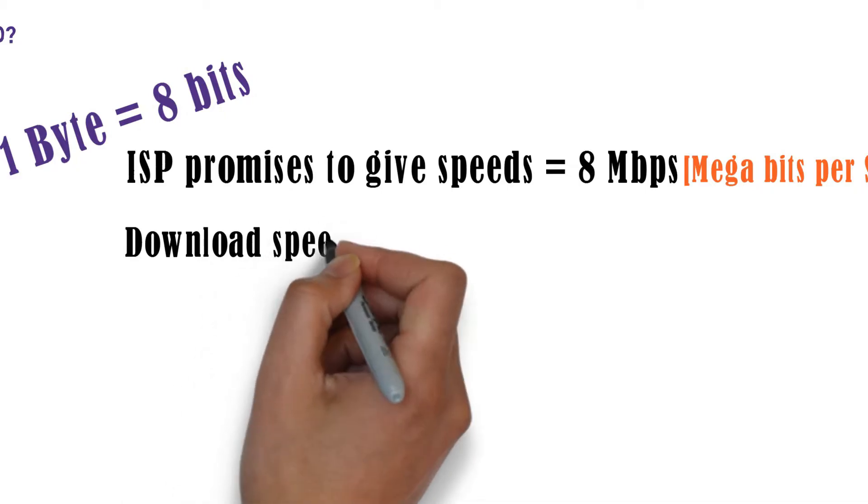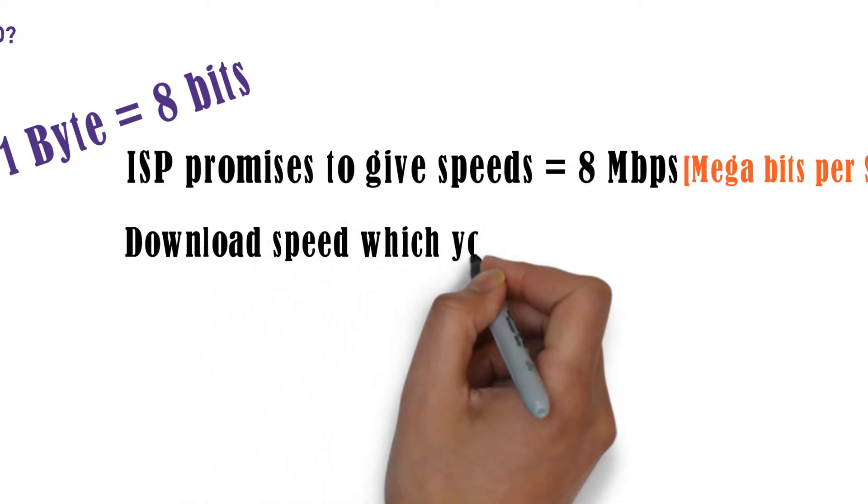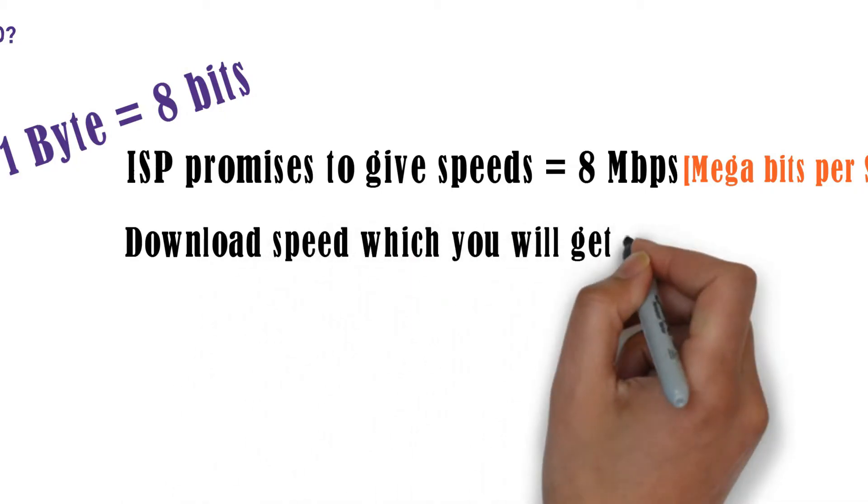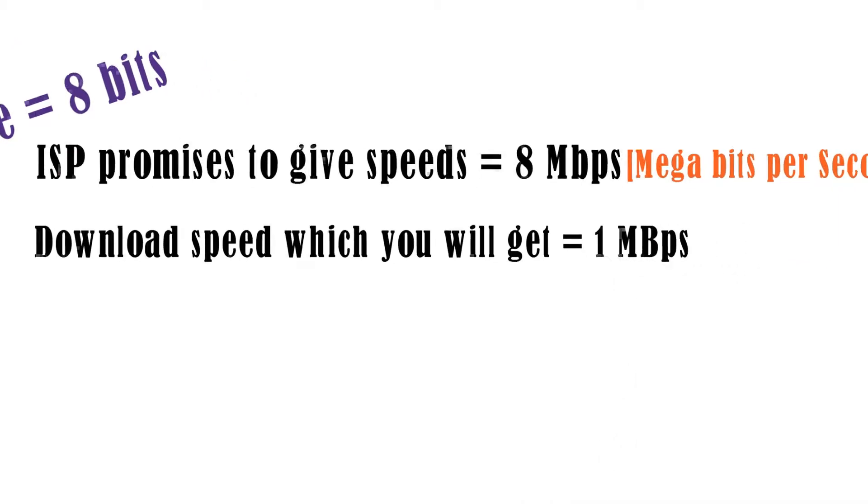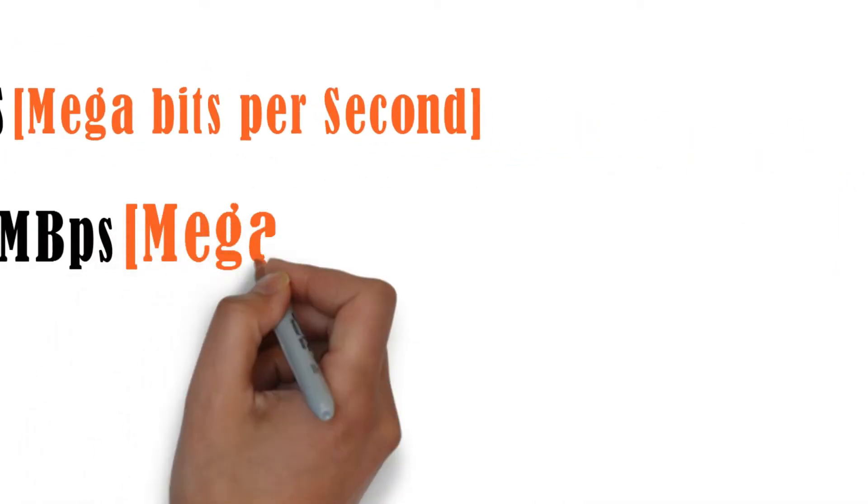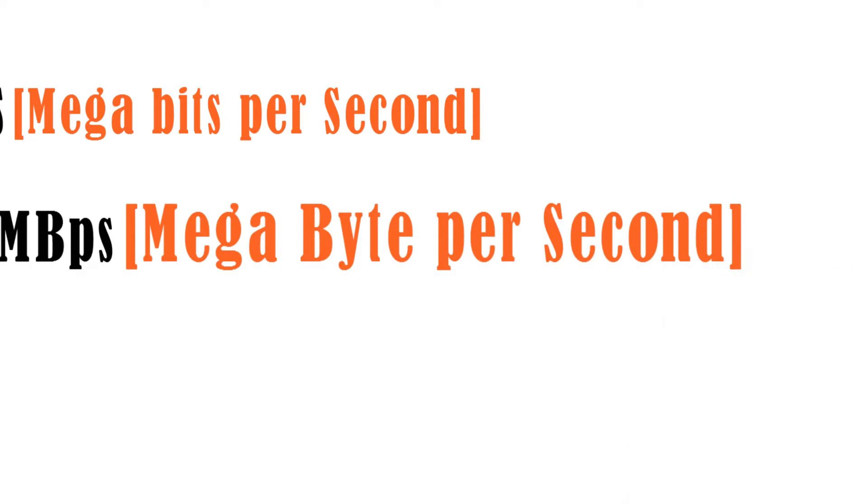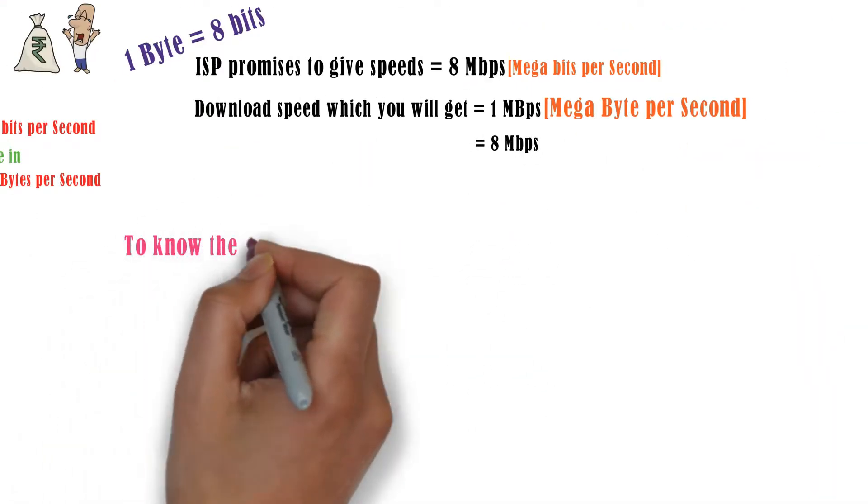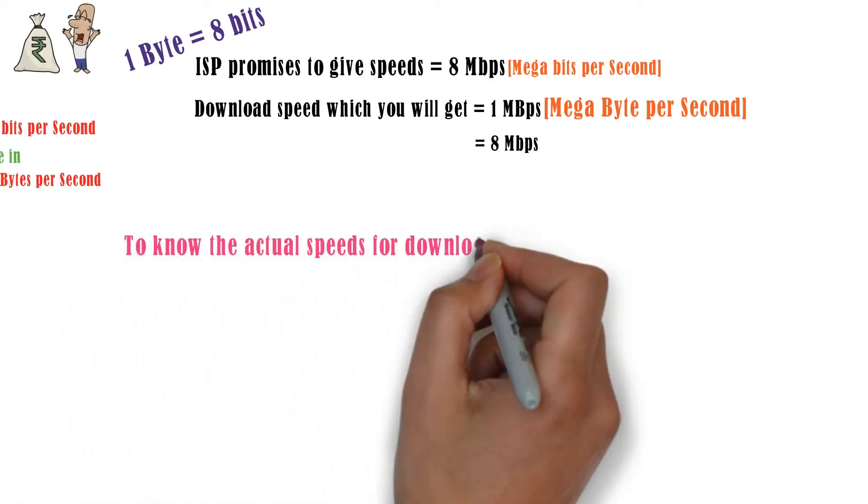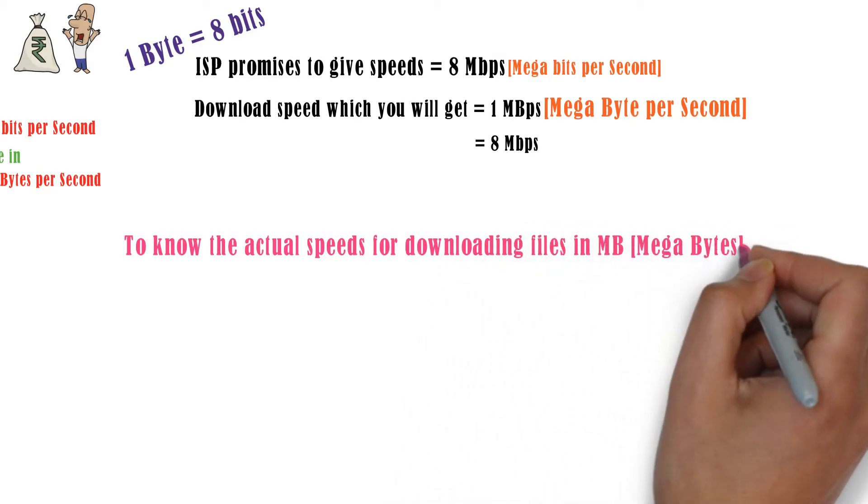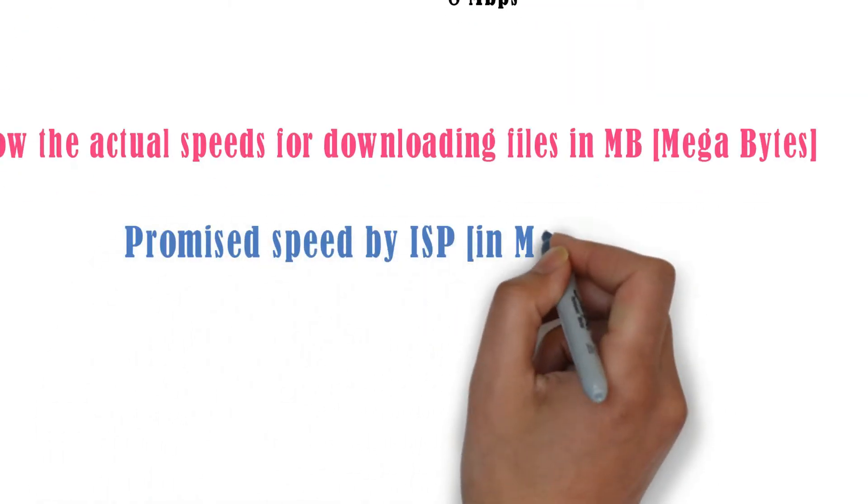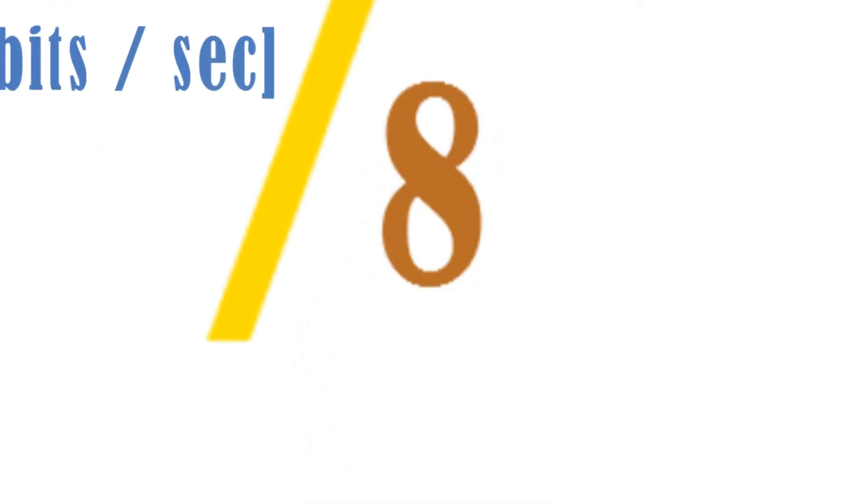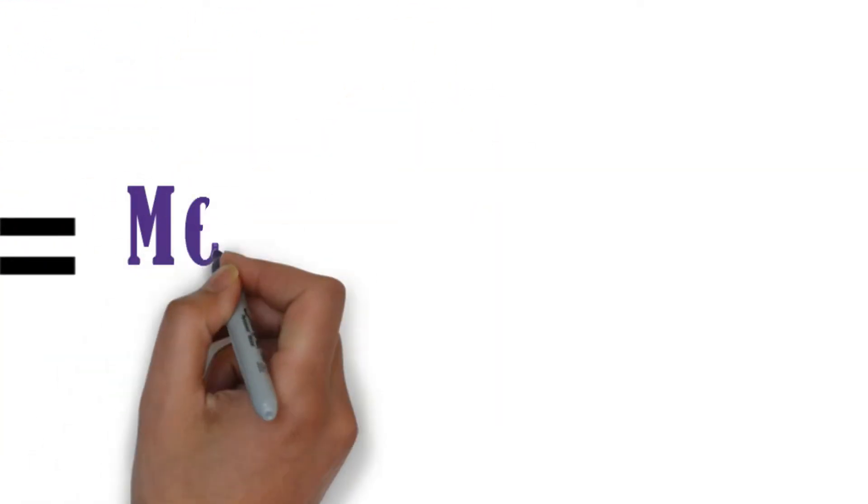The actual download speeds which you will be getting is 1 mbps measured in megabytes per second, which we commonly use to measure internet speeds. To know the actual download speeds in megabytes, what you have to do is just divide the internet speed as said by your ISP with 8, and you will get the download speeds in megabytes per second.